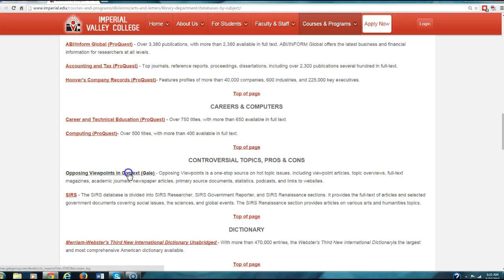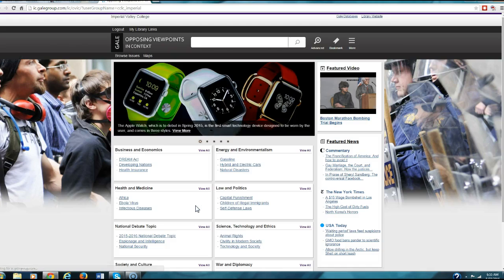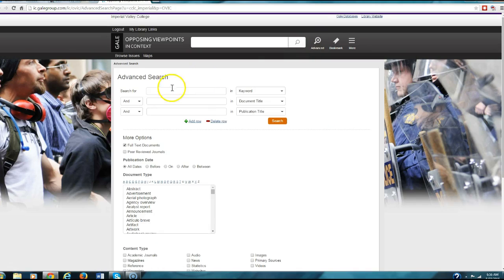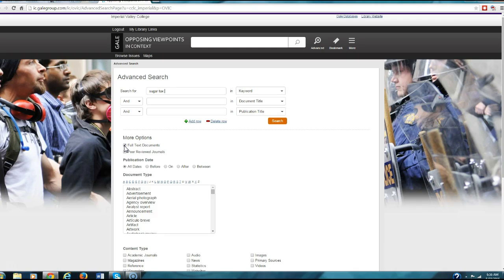So click on here and you want to proceed. Once you're here, you have all of these options, but what I do is I click on Advanced. Then let's type in sugar tax because that's one of our prompts for the research paper. And then here it says full-text documents, leave that clicked. That way again, you'll get the full article, not just an abstract, or you will not have to look it up somewhere else.